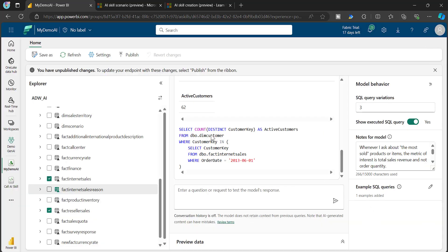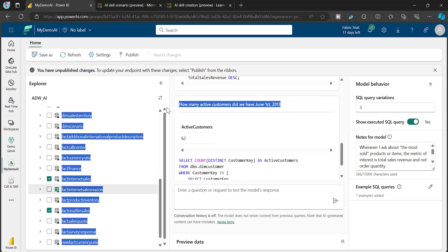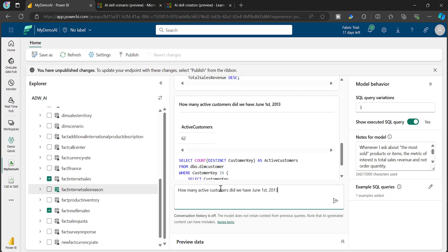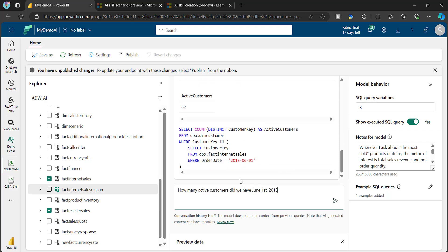If I ask the same question again, it will try to generate a different, improved response based on the example. You can provide instructions in natural language or provide reference SQL statements that should be considered for related queries. With that, the AI will be further optimized and you will get expected results.